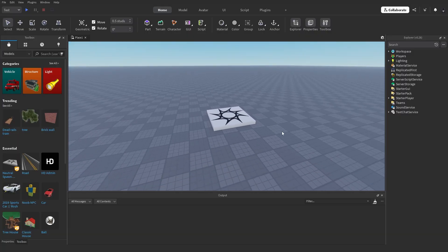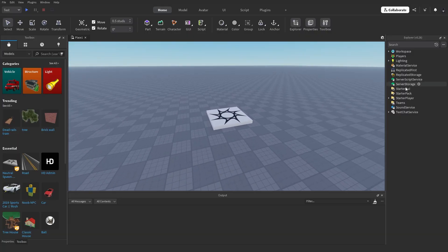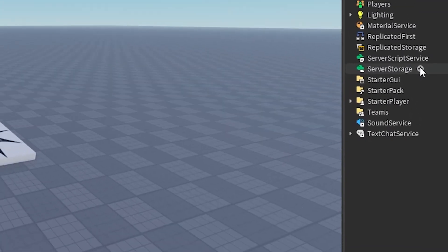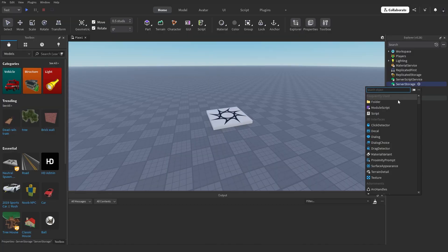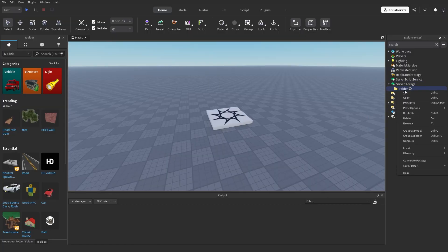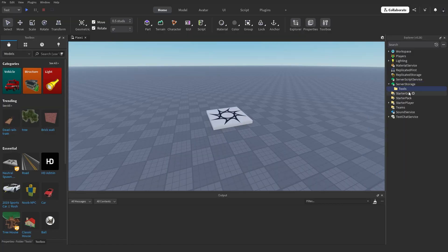So what we want to do is create a folder in Server Storage, and we can rename this to 'Tools'. This is where all of the tools are going to be held that the player could possibly respawn with.